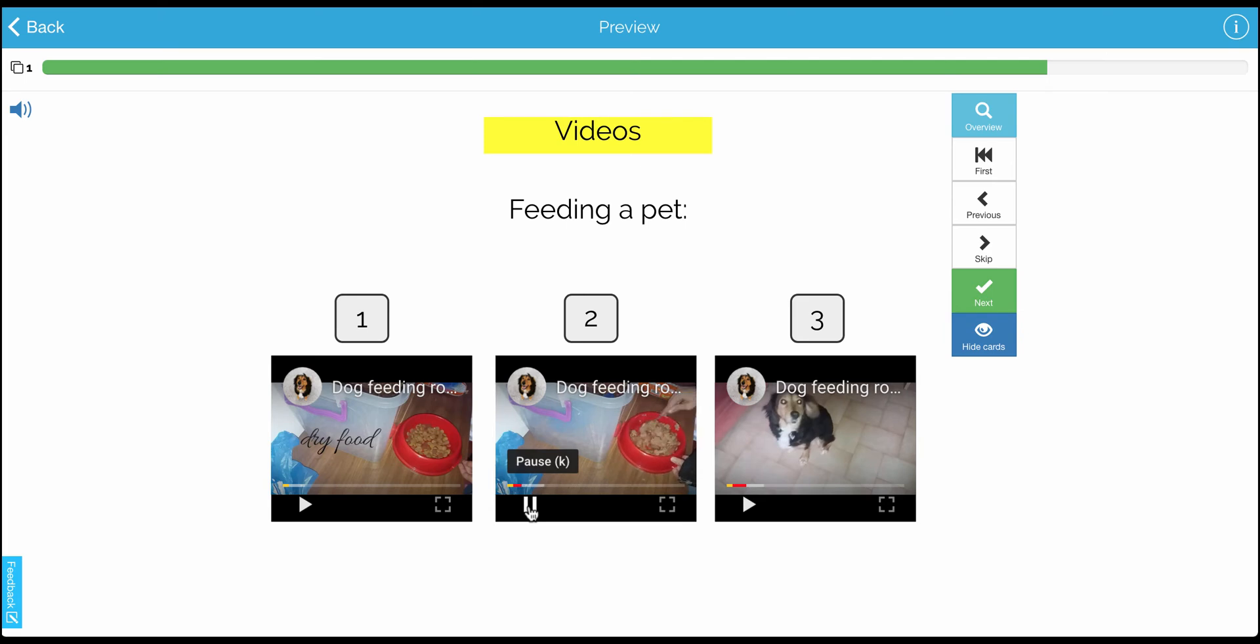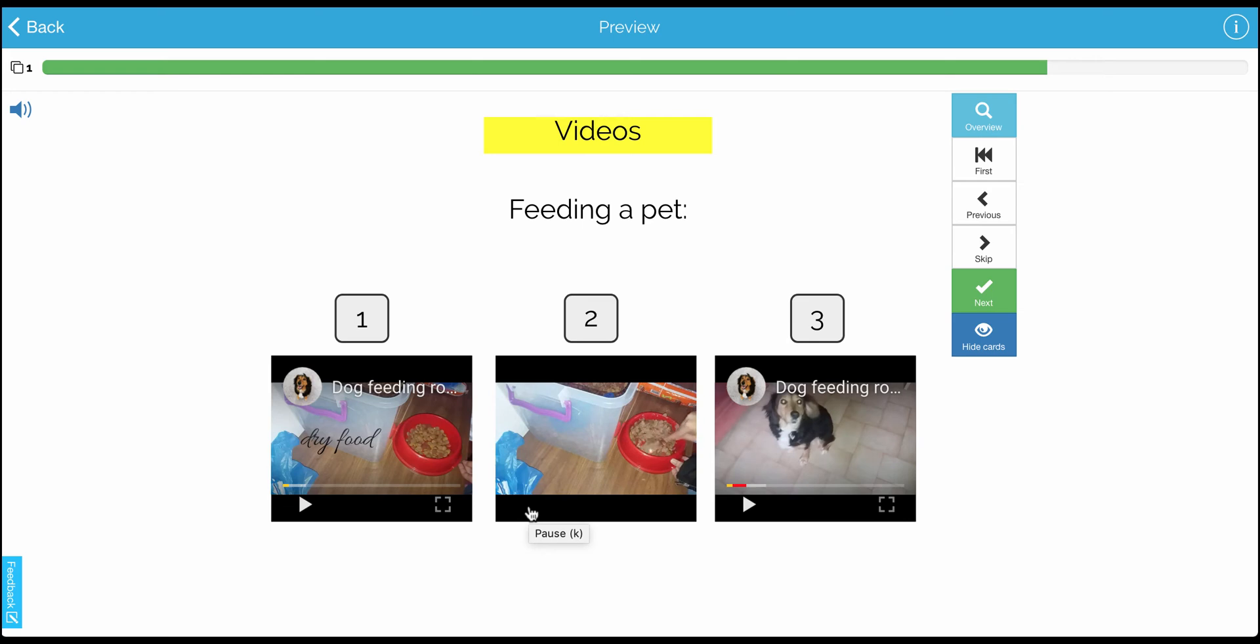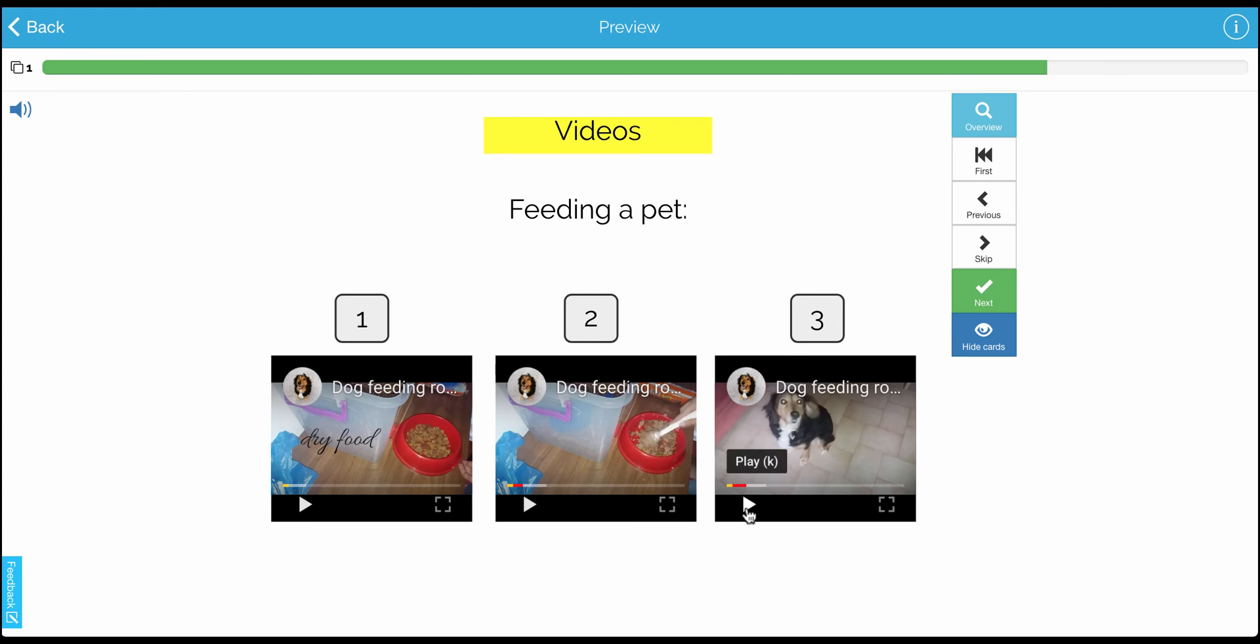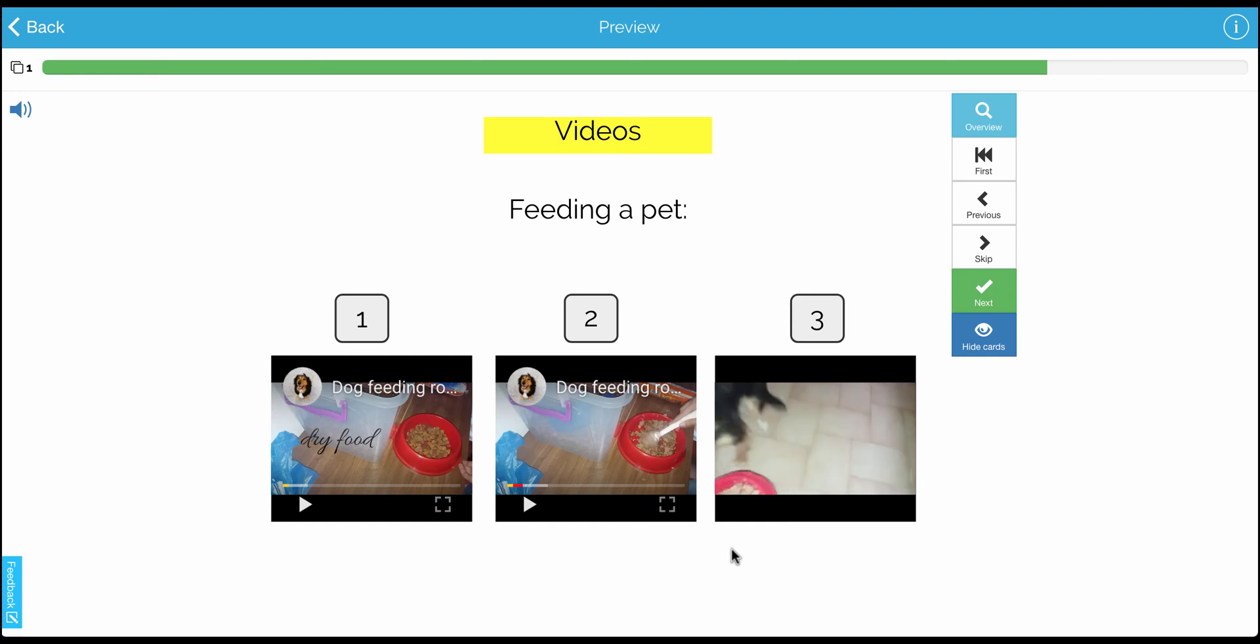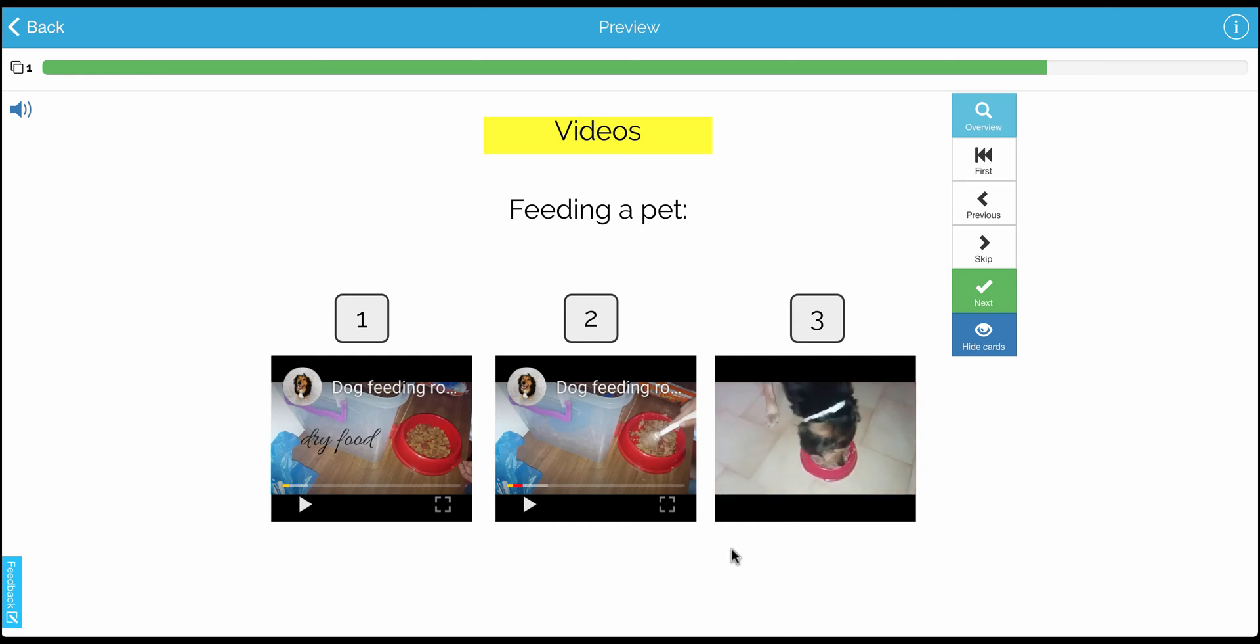And now somebody is mixing the food. They've added a little bit of wet food in there, and they're preparing it for the dog. Then I would pause the video again, and I would talk about what's happening in the third video, which is the dog is waiting expectantly, and the person is going to put the food down for the dog to eat.